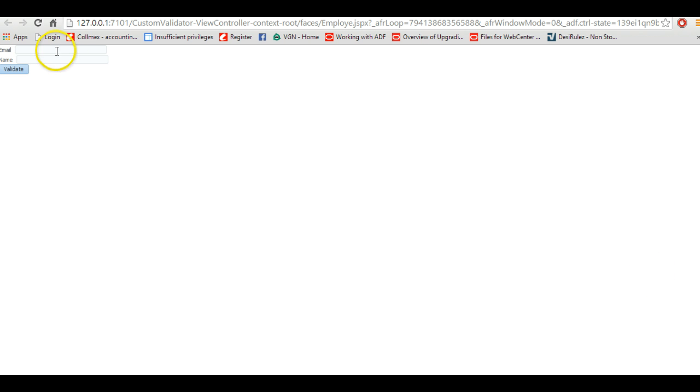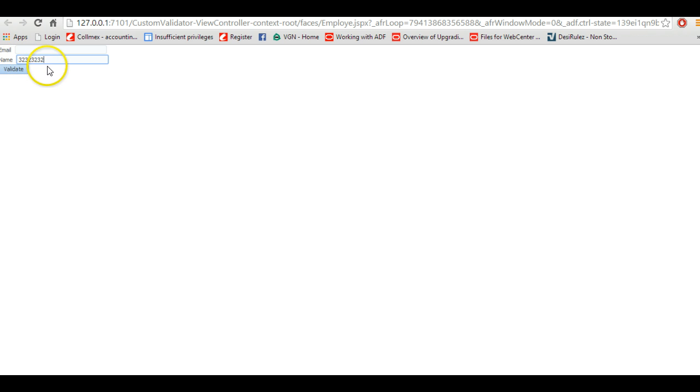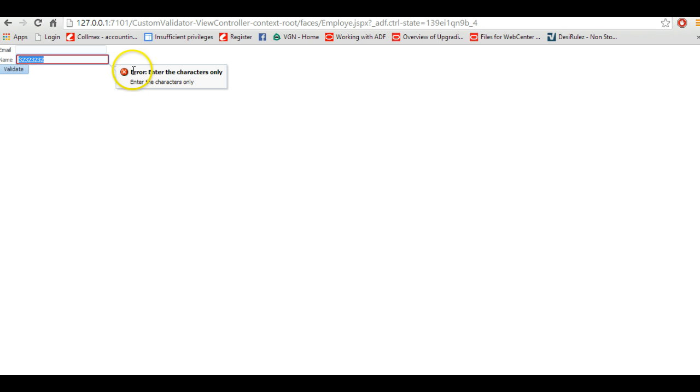For the demo purpose I am going to create an email validator and an input field to enter a name. The user should not put any numeric characters or numbers here, and if they try to validate, they should get an error message like enter the characters only. It should not allow any numbers or numeric values.